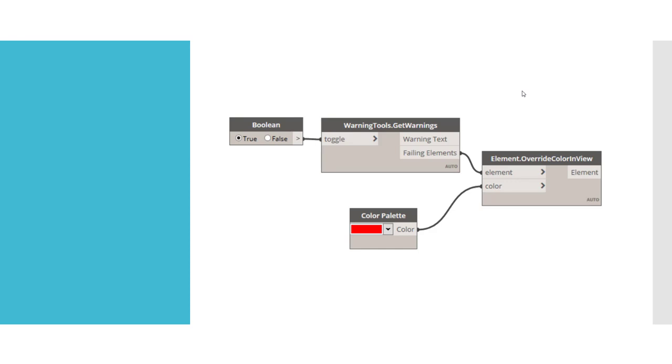Then you can take the failing elements and tie them into an element override to override the color in the view with a color palette set to whatever color you want. A nice visual way to show somebody, hey, your model's messed up and this could be potentially why it's causing you issues.